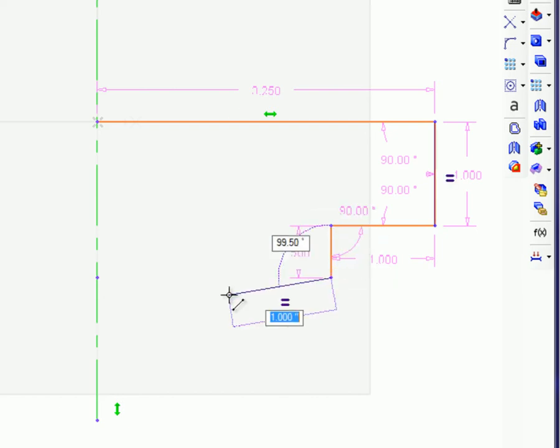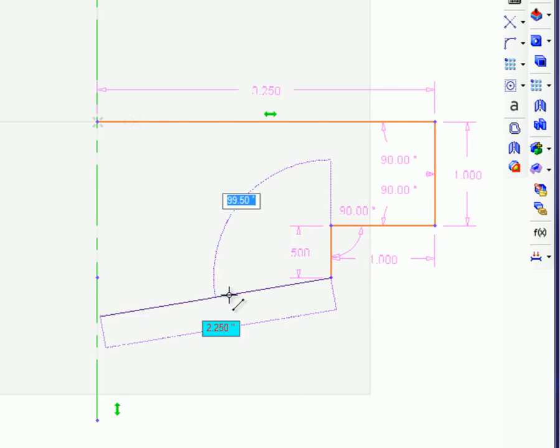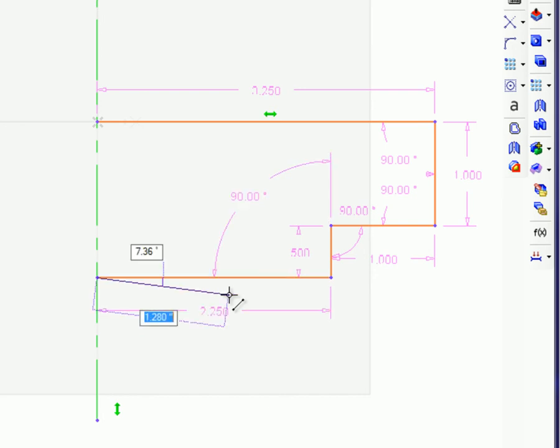While entering angles, a reference line will be created. Committed dimensions will have a light blue background. Press Enter once you've set the values for all dimensions. You can continue to enter values for the next segment. Press Escape to stop entering line segments.